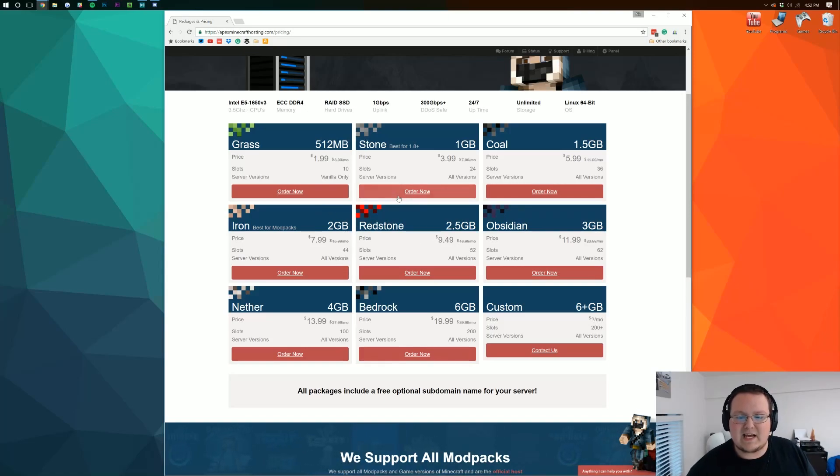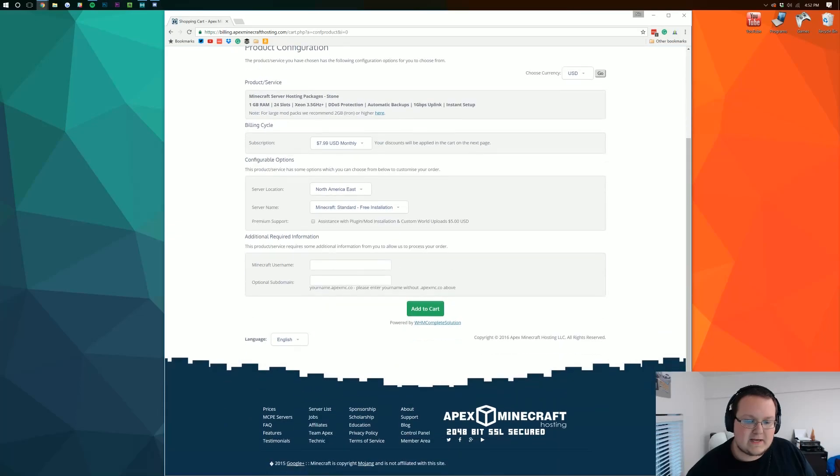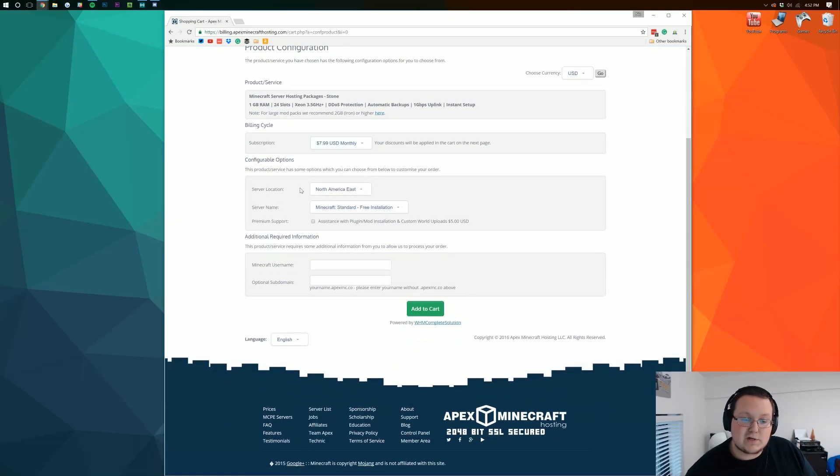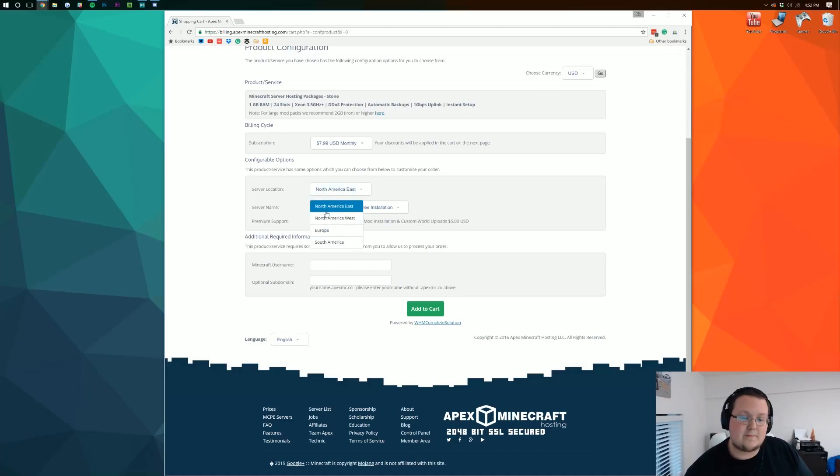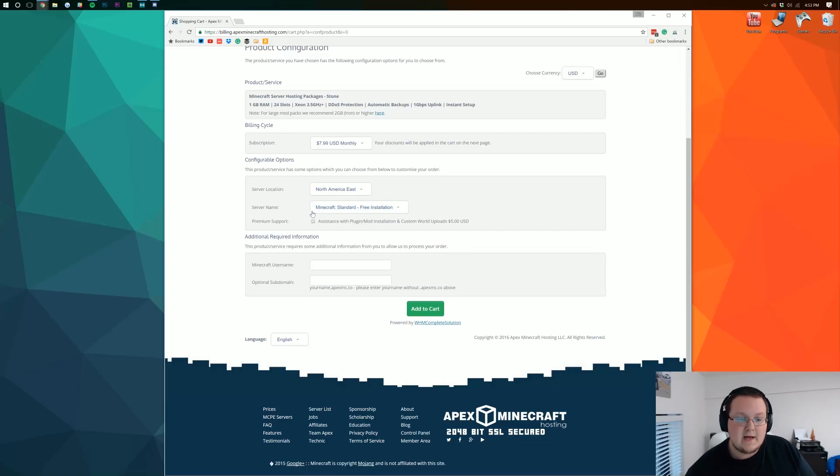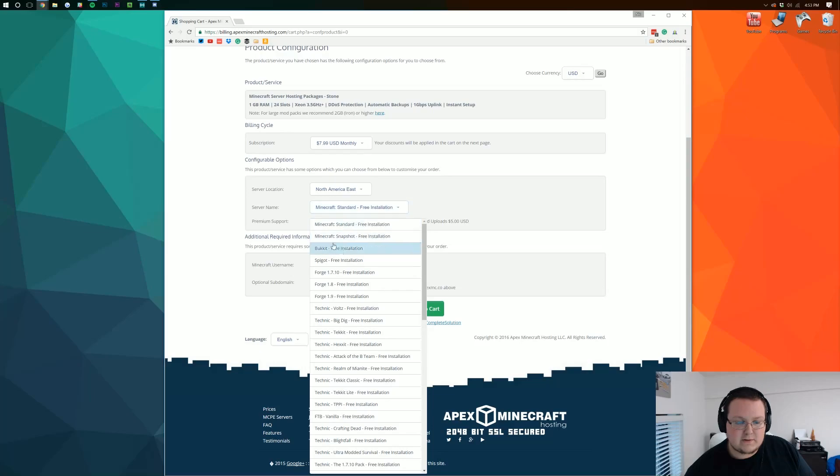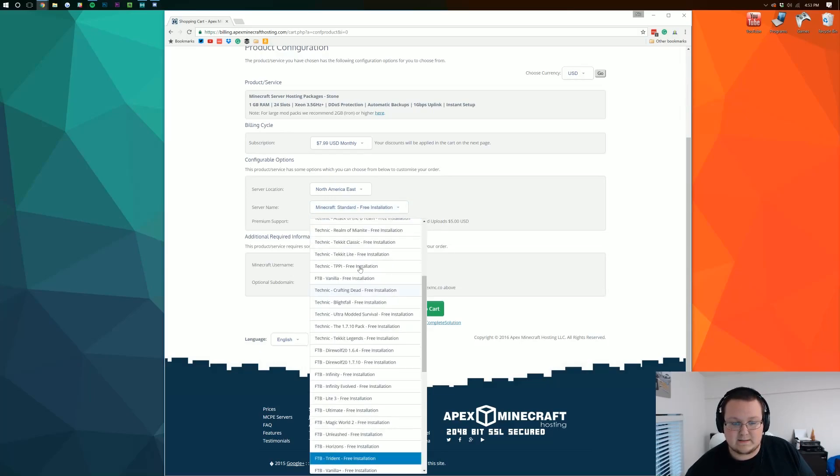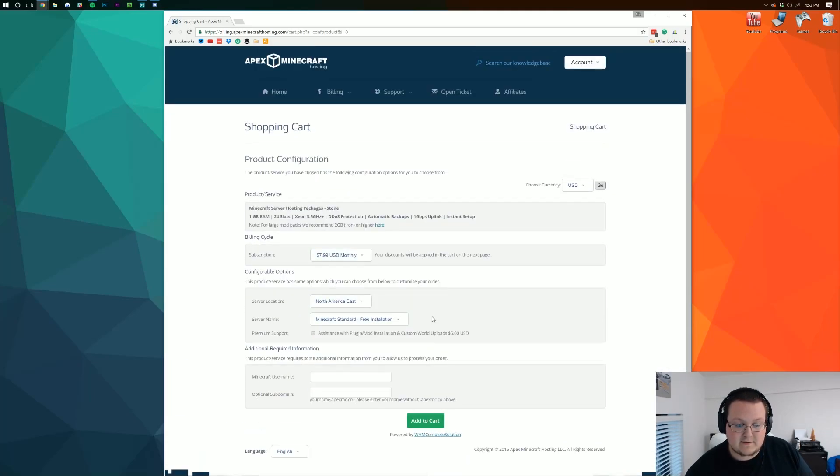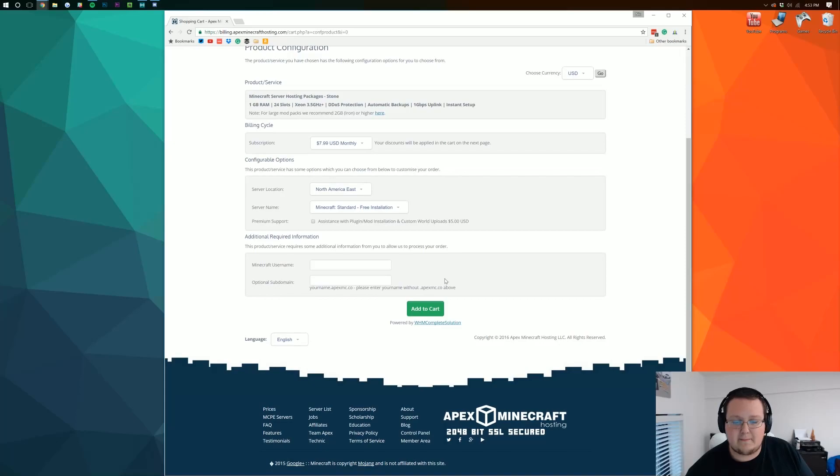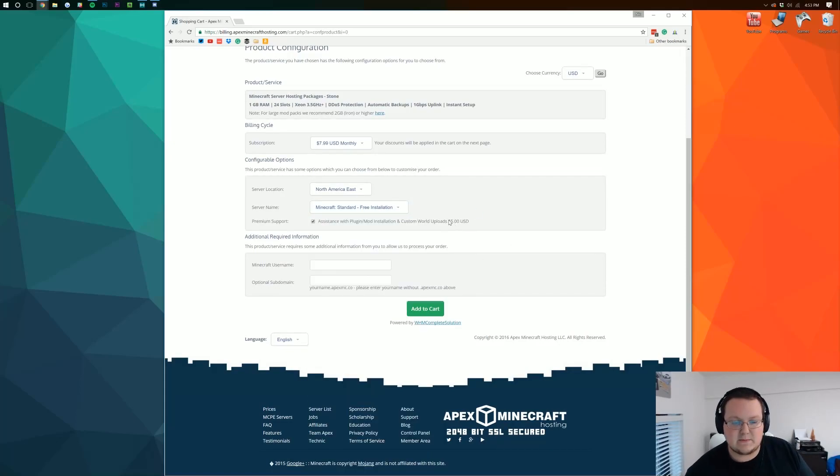But for me I think stone is going to be the best option. So if we click order now we can then see what it is $7.99 per month. We can choose our server location which is going to be whatever is closest to us. For example the west side of north america the east side of north america europe or south america. For me it's east side of north america server name you can make it whatever you want it doesn't really matter. For us we just want minecraft standard just the vanilla minecraft minecraft 1.11 basically is what that is.